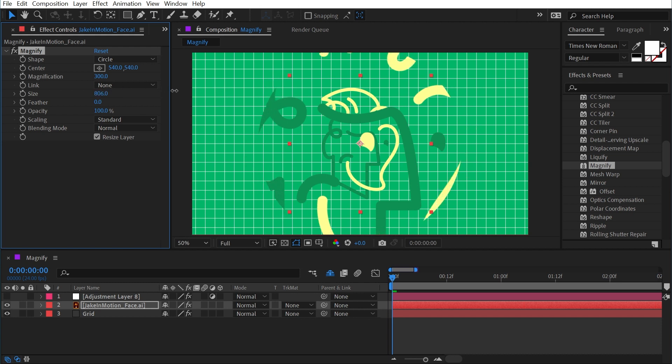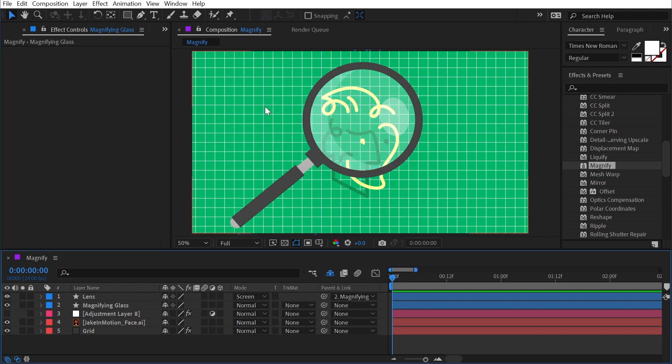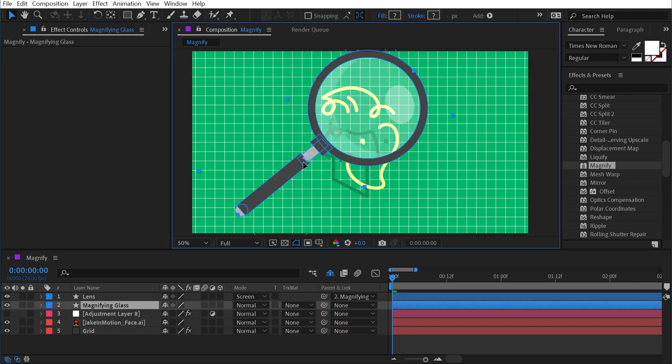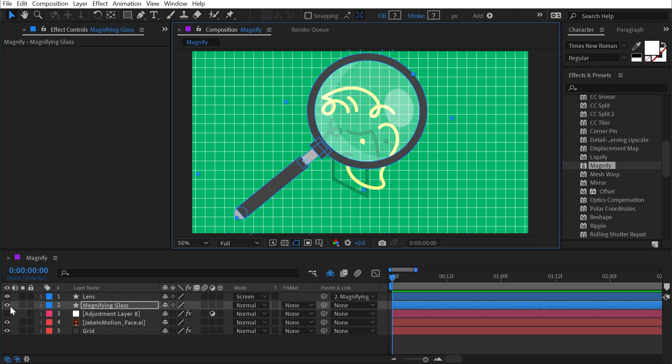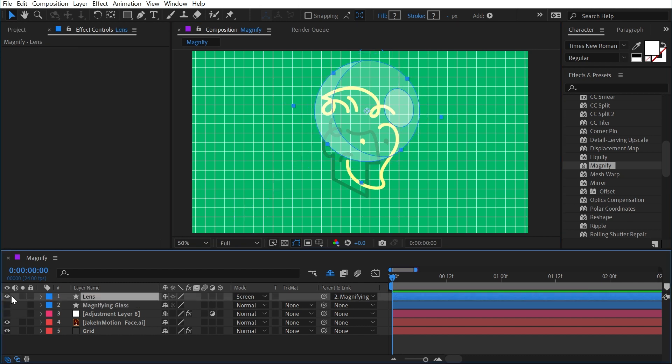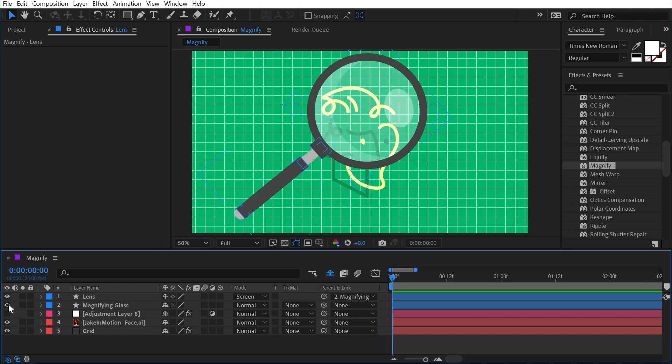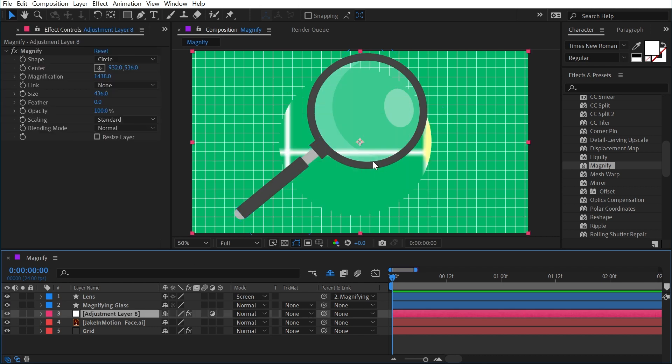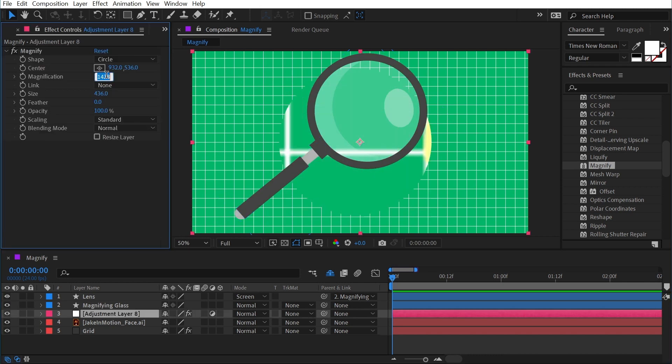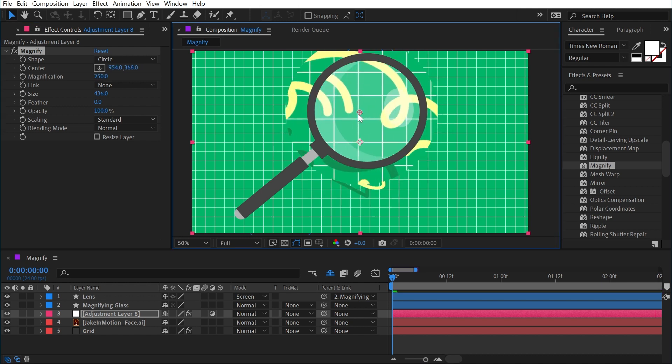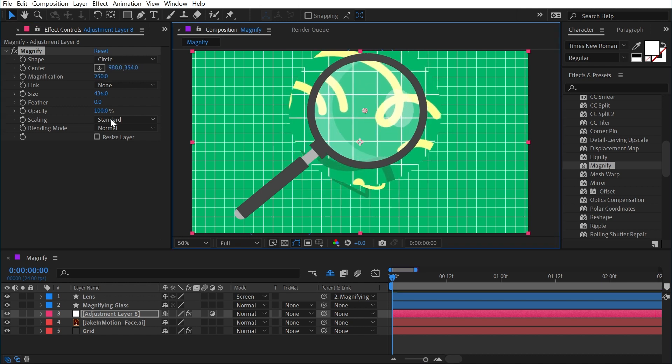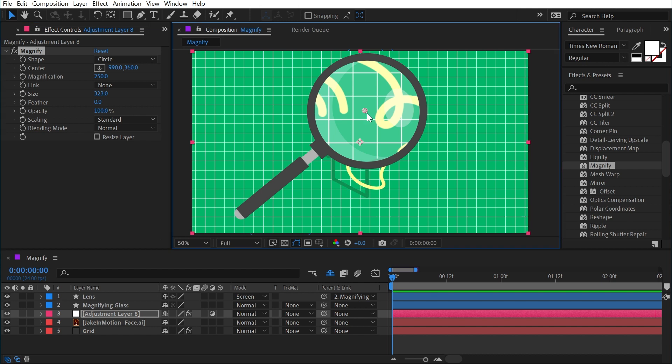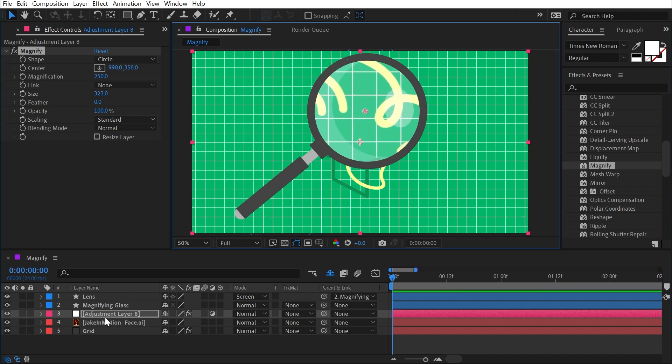So how can we hook this up to a graphic of a magnifying glass? Well, I have one here made from shape layers with the base handle and then the glass on a separate layer, that way it can just blend them a little bit better. And what I'll do is turn that adjustment layer back on and turn my magnification back down to say 250, and then just kind of position this where I want it and size it down so that it fits within that circle of the handle there.